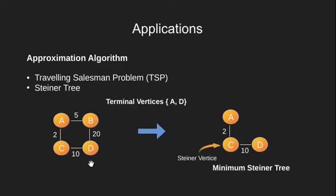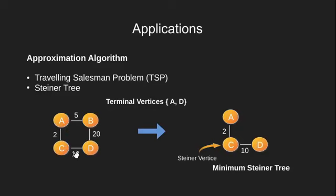Now had our terminal vertices been all four A, B, C and D, then the minimum Steiner tree would be the same as minimum spanning tree. In general, Steiner tree problems are solved using a combination of MST and shortest path problem.